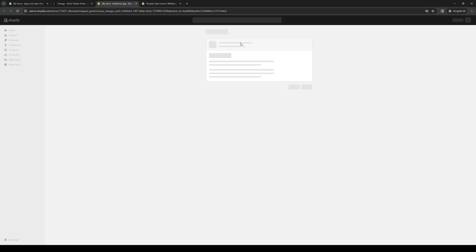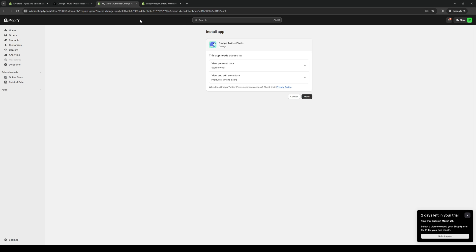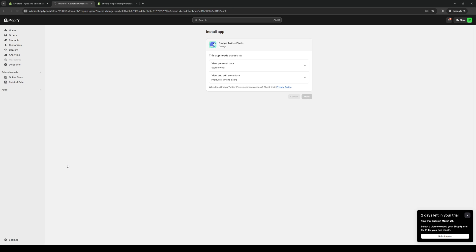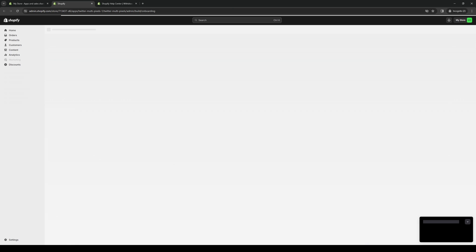You'll be redirected to this page where you basically give Shopify and the application authorization to integrate. I'm going to click on Install and let them work their magic. Wait for it to load.